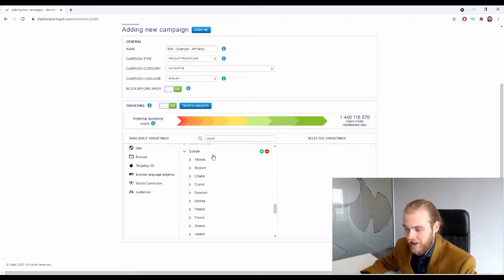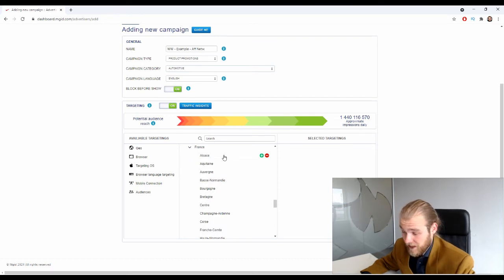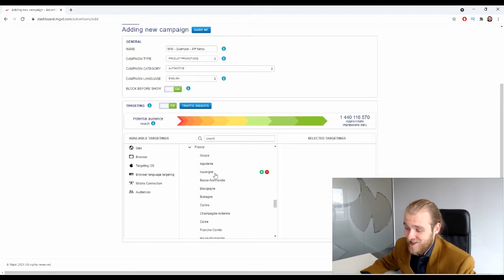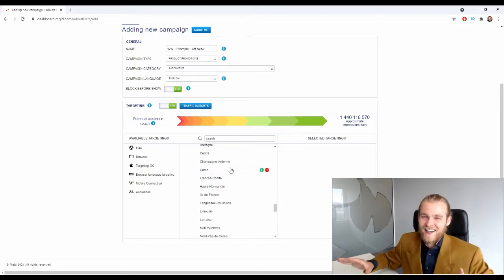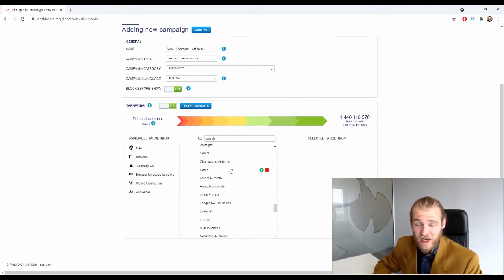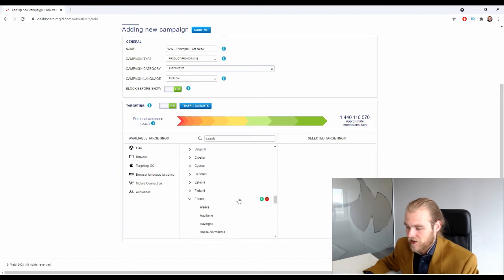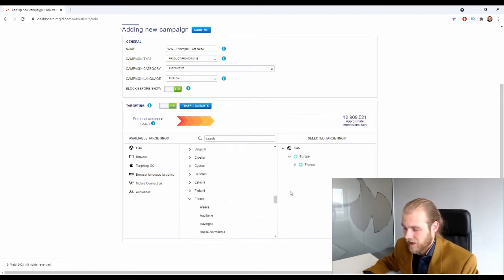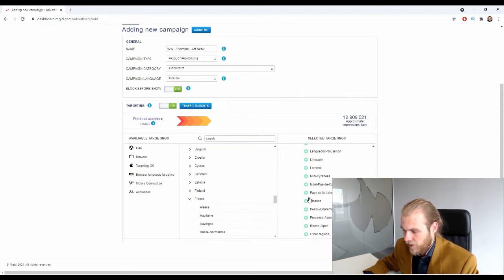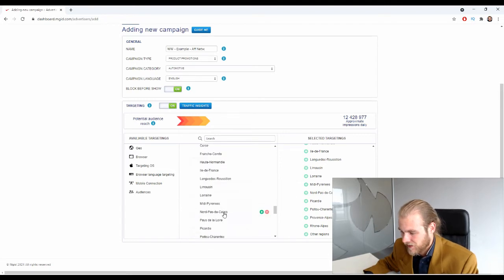For example, if you unfold France you can see the specific regions within France. You can focus on specific regions, which is very useful once you have enough data and see that certain regions perform well while others don't. At the start of your campaign you might want to add the complete country, but later on if a specific region isn't performing, you can remove it — essentially blacklisting that region.